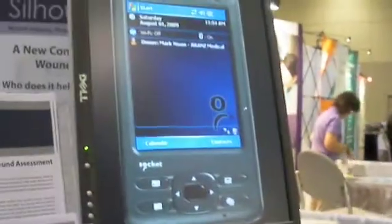Hello, my name is Mark and I'm going to demonstrate to you the Silhouette Mobile. Silhouette Mobile is a wound imaging and documentation system which creates a 3D model, allowing us to make accurate area and depth measurements. It is based on a PDA platform.